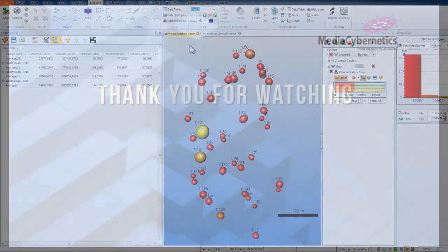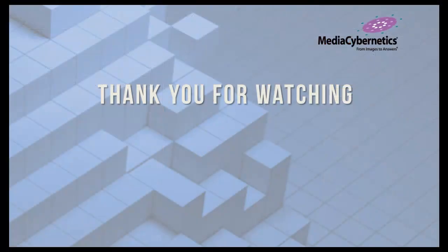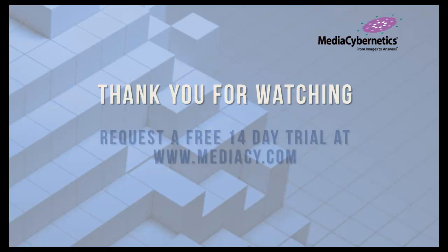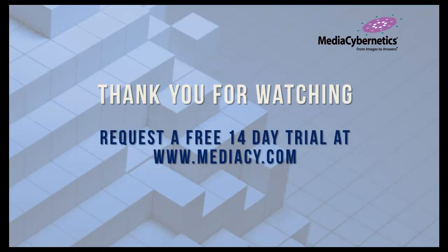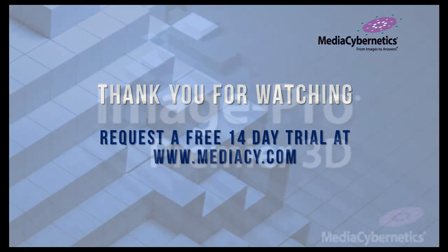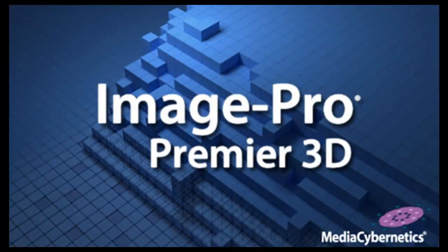To evaluate this powerful new analysis product, register to receive a 14-day free trial version to run on any 64-bit Windows 7 or 8 PC, at least meeting our minimum hardware requirements. For more information about ImagePro Premiere 3D or any Media Cybernetics product, please contact your local reseller or company representative.